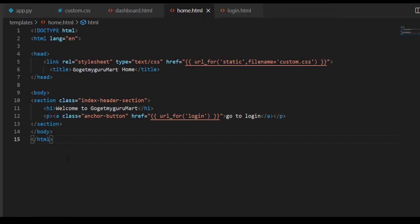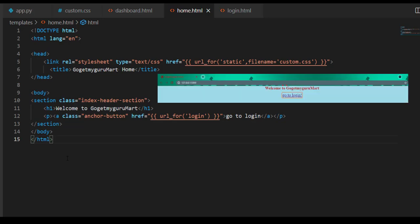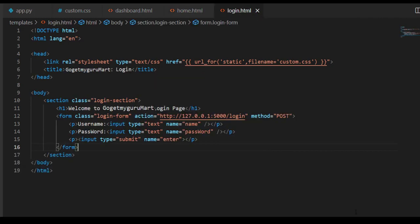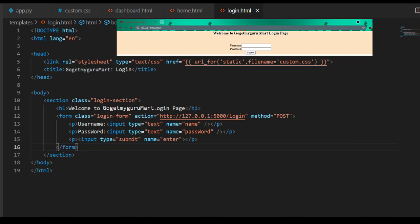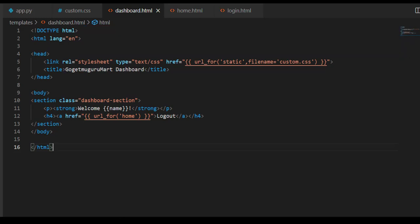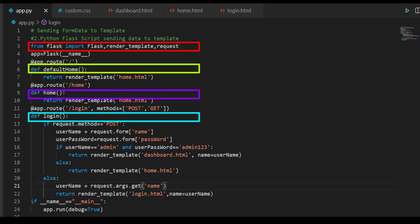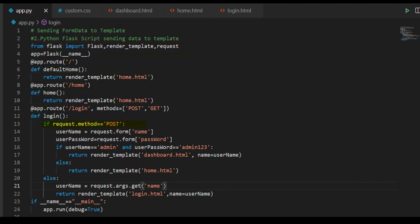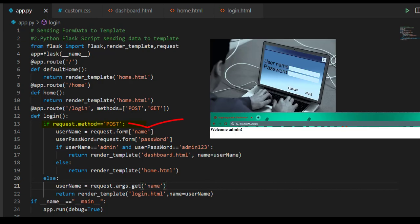Let's review the code from the beginning. We created home.html as the default home page of GoGetMyGuruMart, which displays 'Welcome to GoGetMyGuruMart' and a link for the login page. Clicking 'Go to Login' navigates to the login page where you enter username and password. If credentials are correct, it goes to the dashboard. In app.py we imported Flask and created three functions: def default_home renders home.html by default, and in login.html we selected POST method. Now let's run the code.